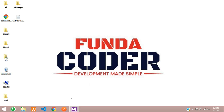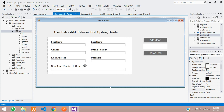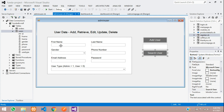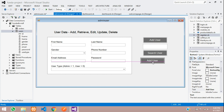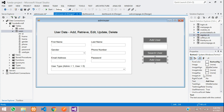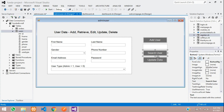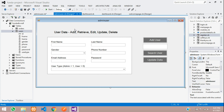Hey guys, welcome back. In this video we are continuing our VB.NET project. We are going to cover how to update data into our database. As we saw in the previous video, we searched the data — now we will be editing and updating it. First, let's copy this button and paste it again, and rename it to 'Update Data'. To edit the data you can call this the search button.